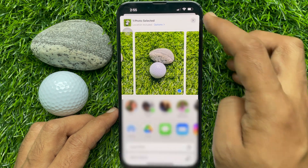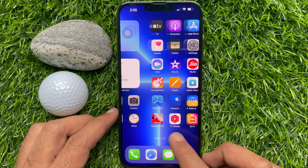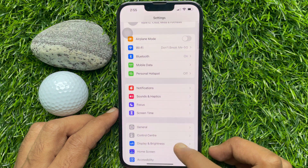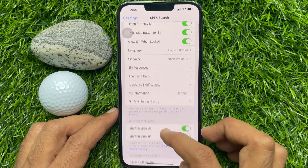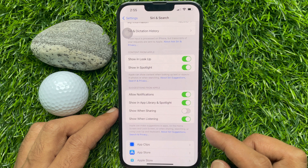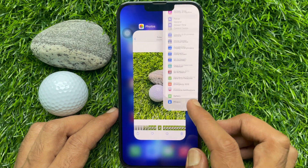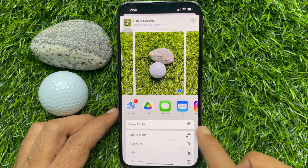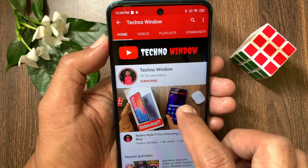If you would like to hide all contacts and people from the share sheet, open the Settings app, scroll down and tap 'Siri & Search,' then scroll down a little bit and turn off 'Show When Sharing.' That's it — contacts are now hidden from the share sheet.